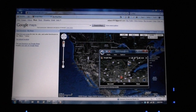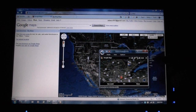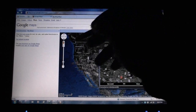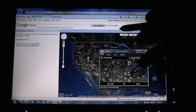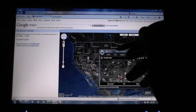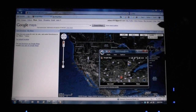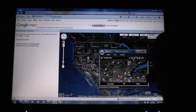Hi, this is Adam Lane with Pocketnow.com. You may have already seen my video about how to plan a trip using Bing Maps and Windows Mobile, where we save a bunch of locations on Bing Maps and then transfer them to Windows Mobile. Well, you can also do that with Google Maps.